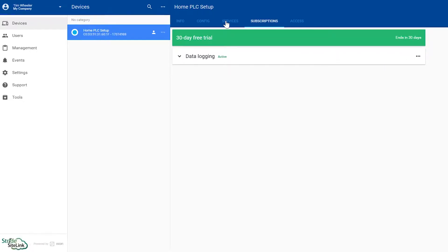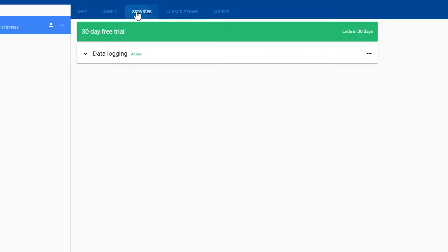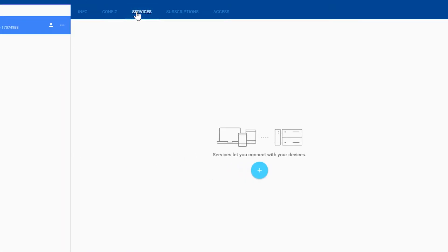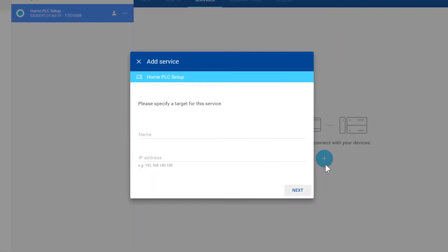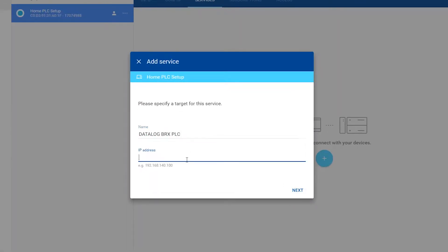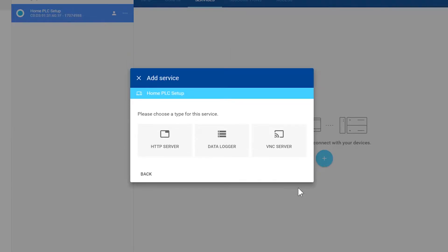To do this, select the Services tab, select Add a service, give it a name, and provide the IP address of the device that we are logging tags from. Now that we have created the device, we must define the service to apply to that device.